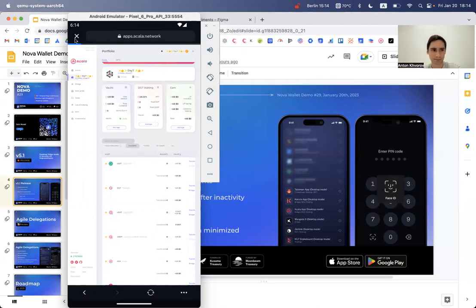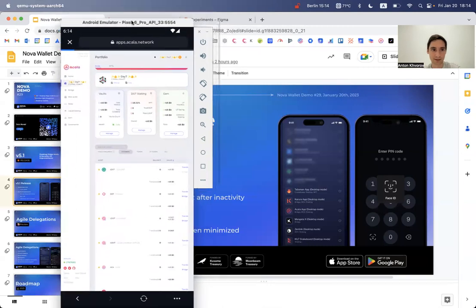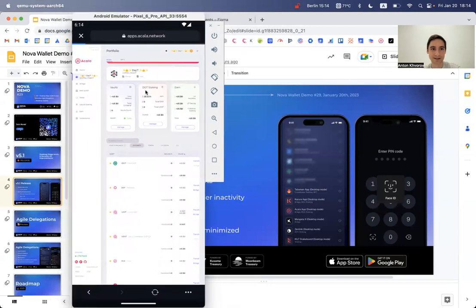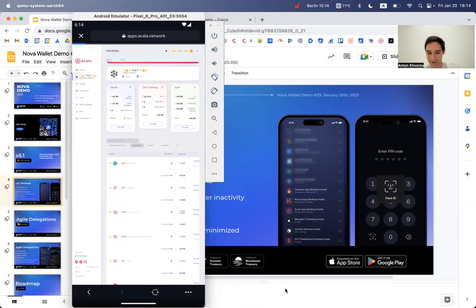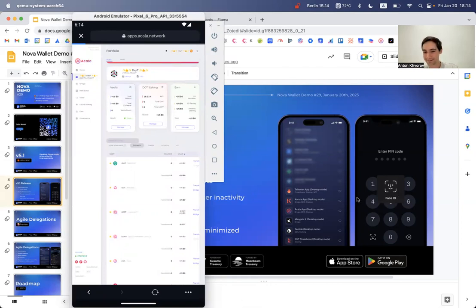Sometimes the emulator gets stuck — let me relaunch it. Hey everyone who joined, great to see you.